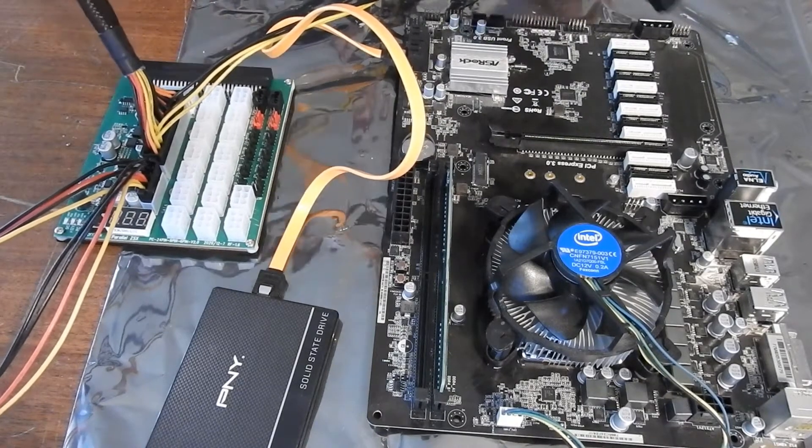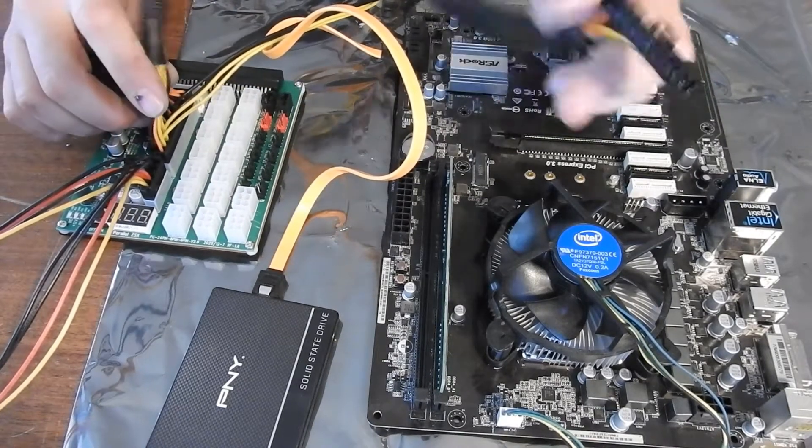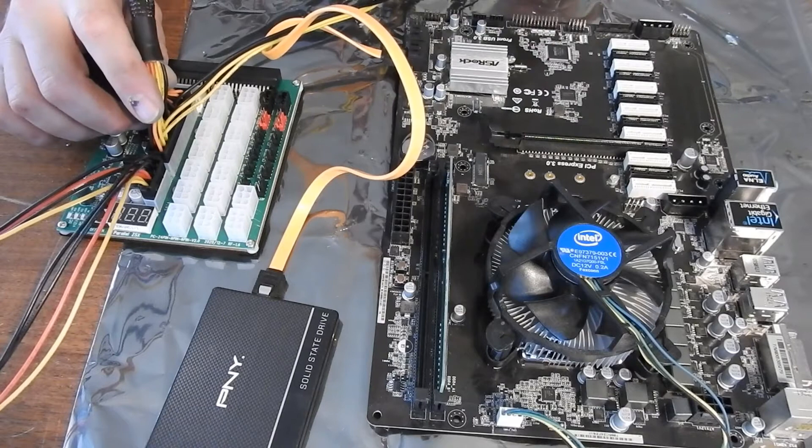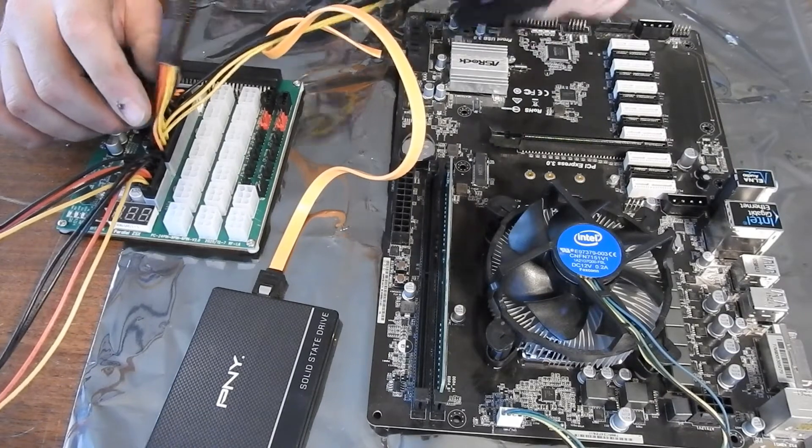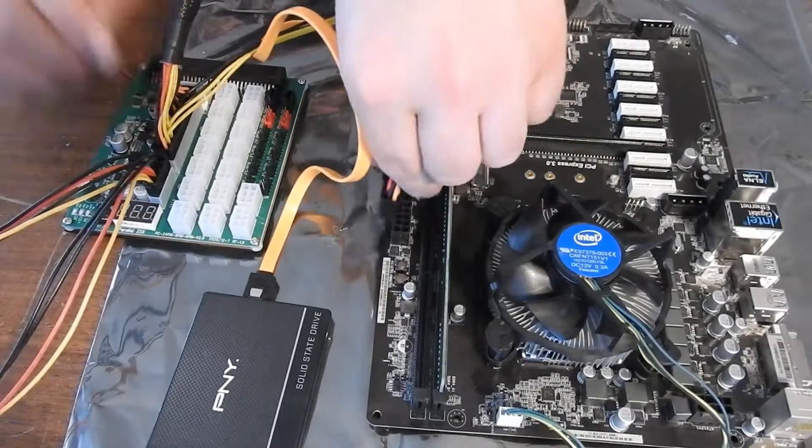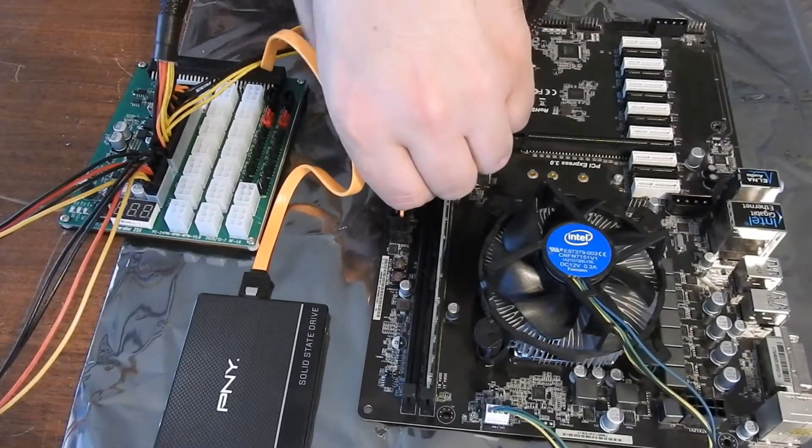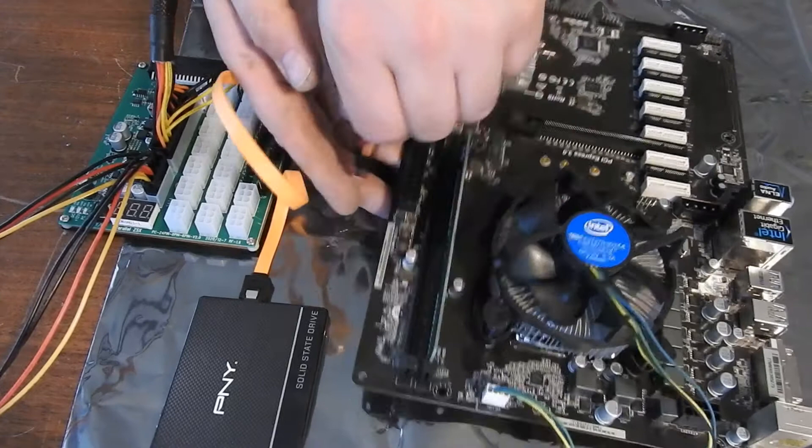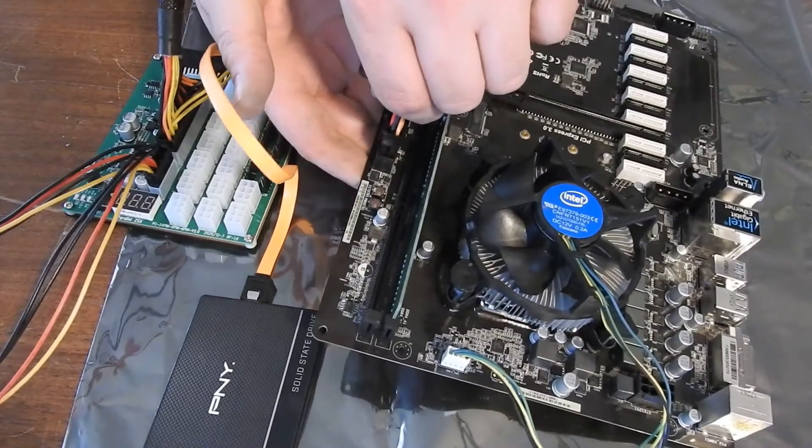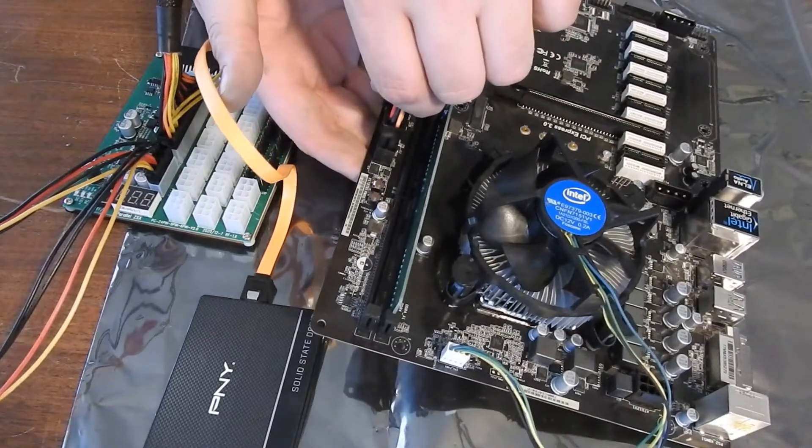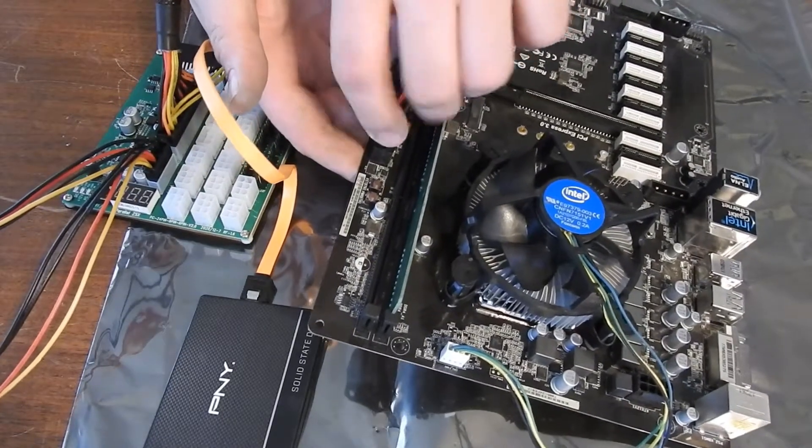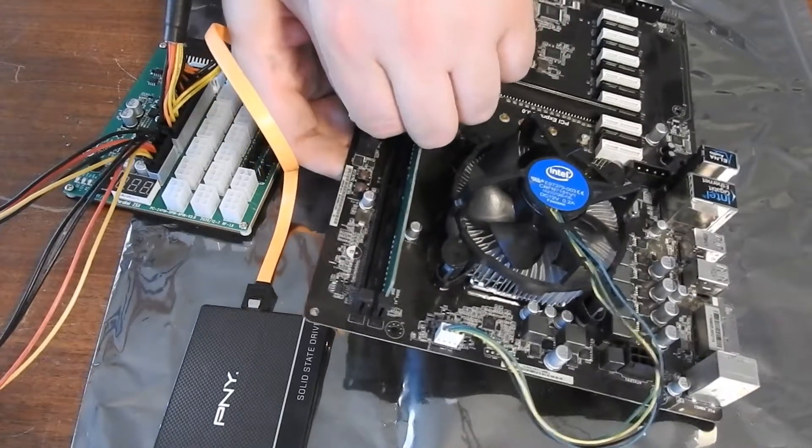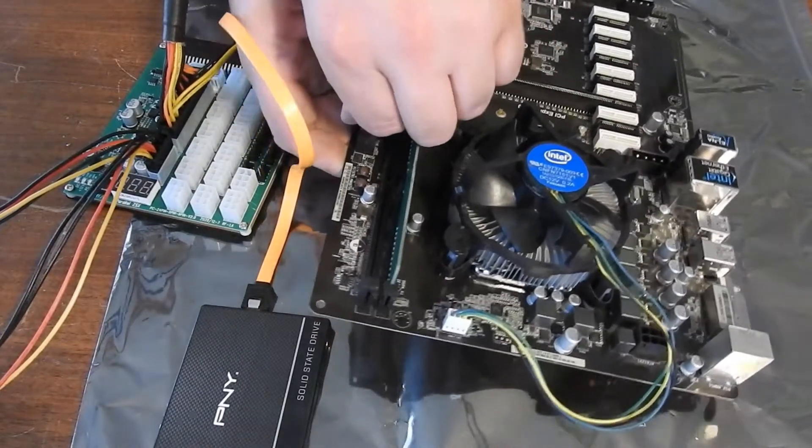So first I'm going to hook up my center ATX cable. That'll plug in right over here. And I will hold the bottom of the motherboard just to make sure I don't flex the board too much. And you want to make sure you clip it in.